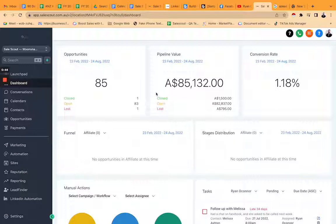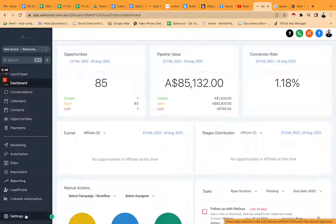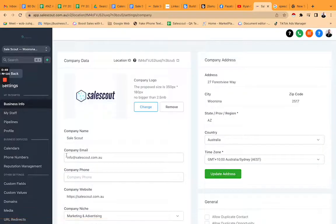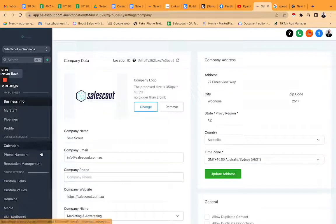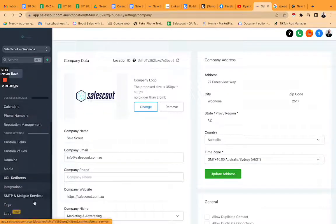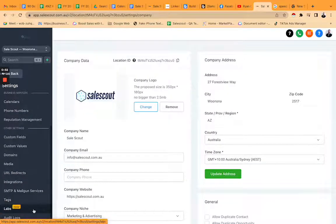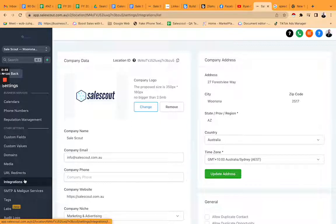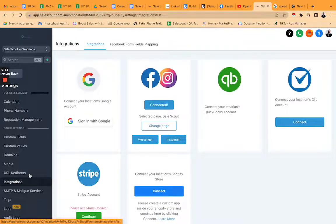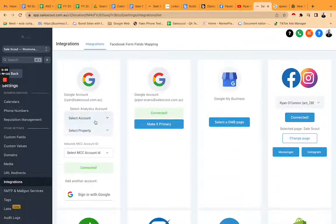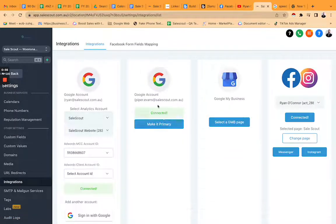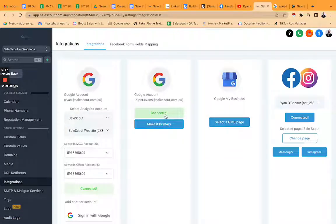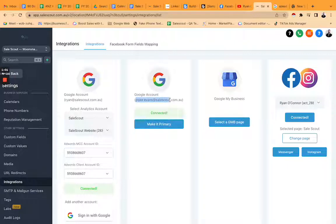So we want to go to settings and we want to go to integrations. Then you would connect Google here, but this actually doesn't give you access to the email address.